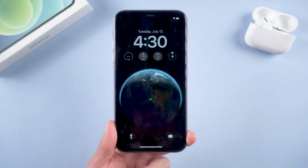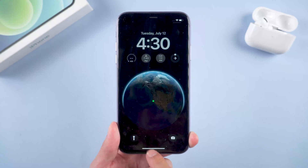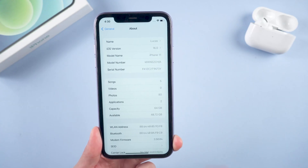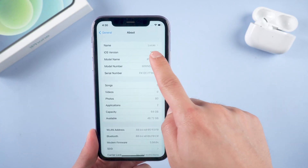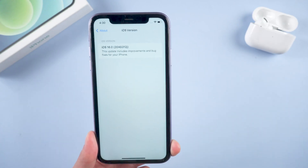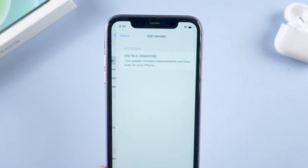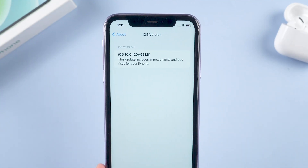Hello guys, welcome back to our channel. Today Apple released iOS 16 developer beta 3. There are one or two small features you might be interested in.